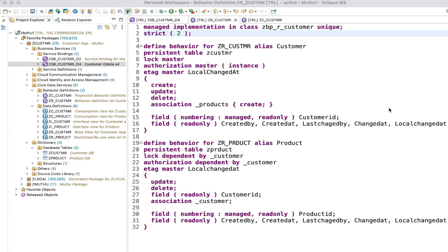I hope you have some basic idea about draft handling - what is draft design time and draft runtime. If you still have confusion, watch the prerequisite video first. In this video I'm going to talk about how to define draft handling in the behavior definitions. It's a very simple process - we just have to define some syntaxes in the behavior definition, and the runtime will be handled by the framework, so we don't need to do any ABAP code implementation.